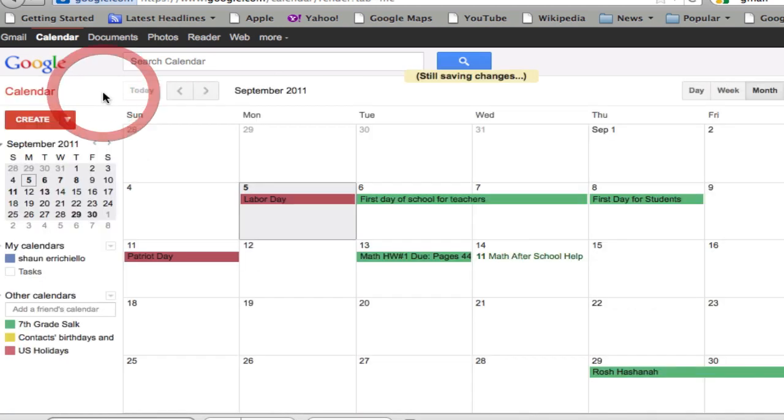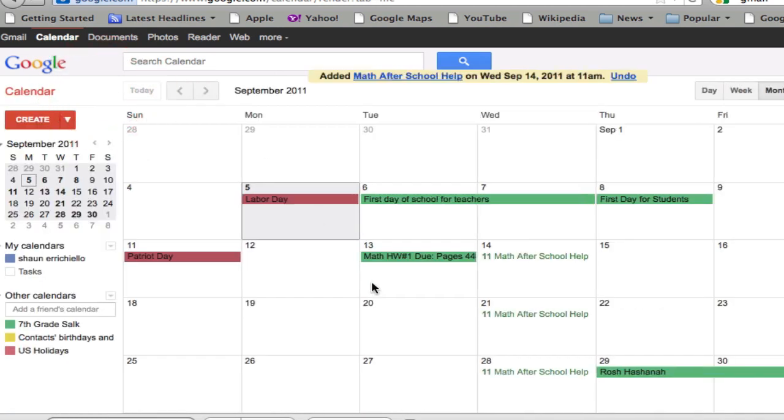Then I hit save, and you'll see that it repeats 11 o'clock, it says the time, every week. And our students can access all of this.